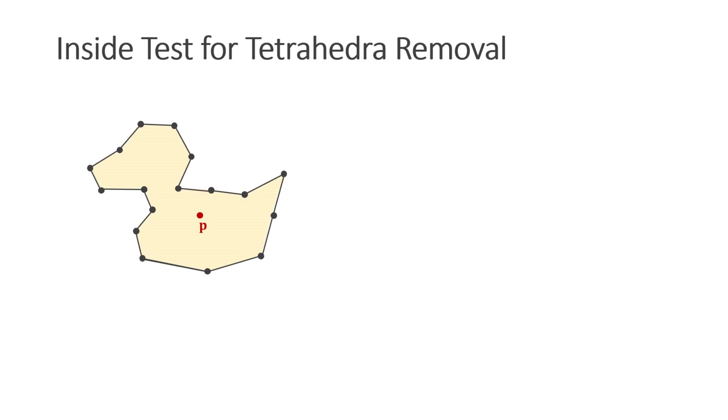At the end of the algorithm, we want to delete all the tetrahedra whose center is outside of the surface mesh. For this we need a fast inside-outside test for points.